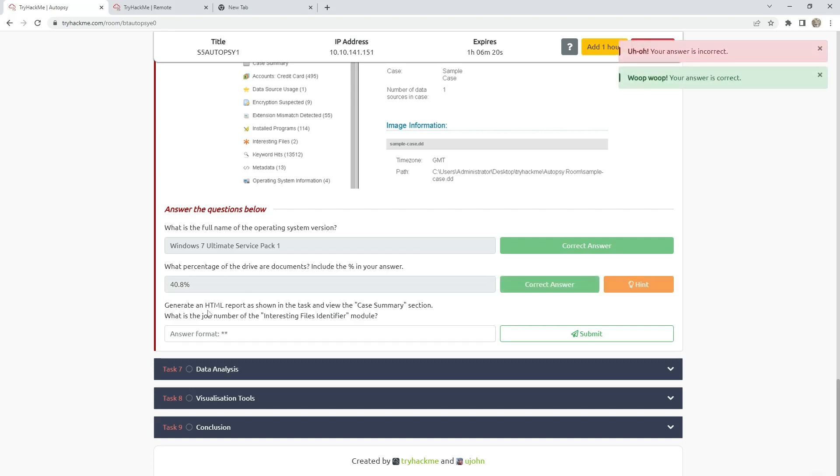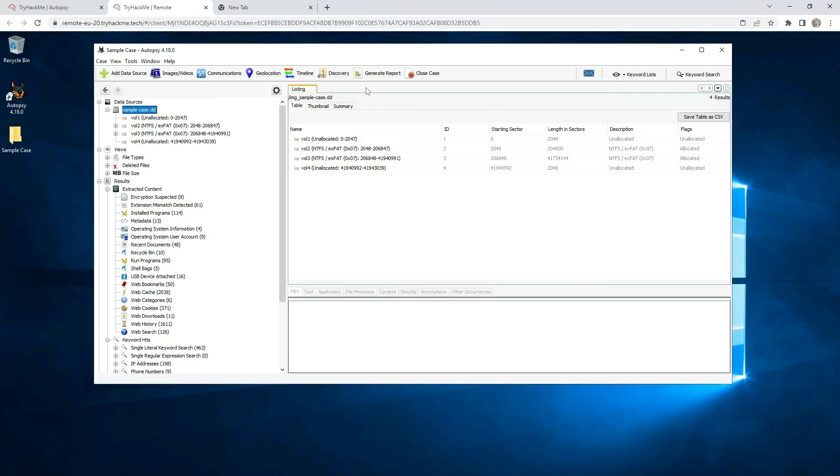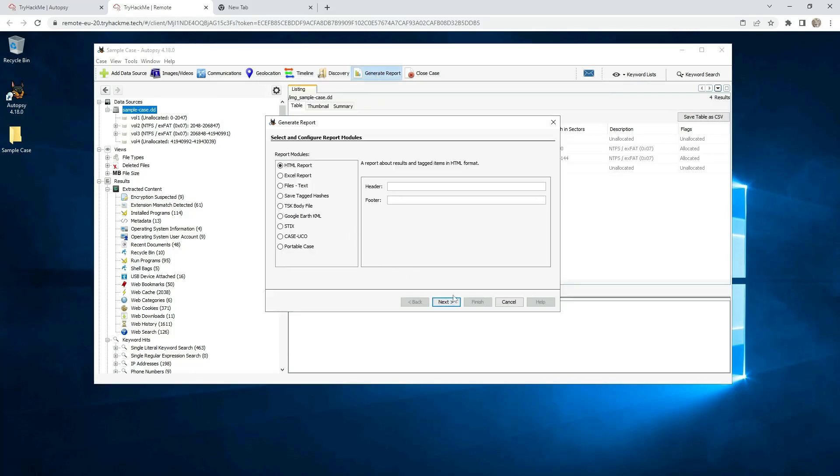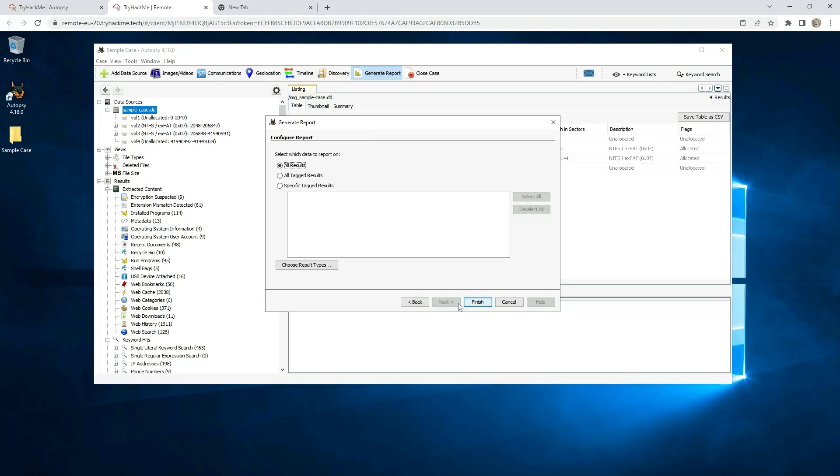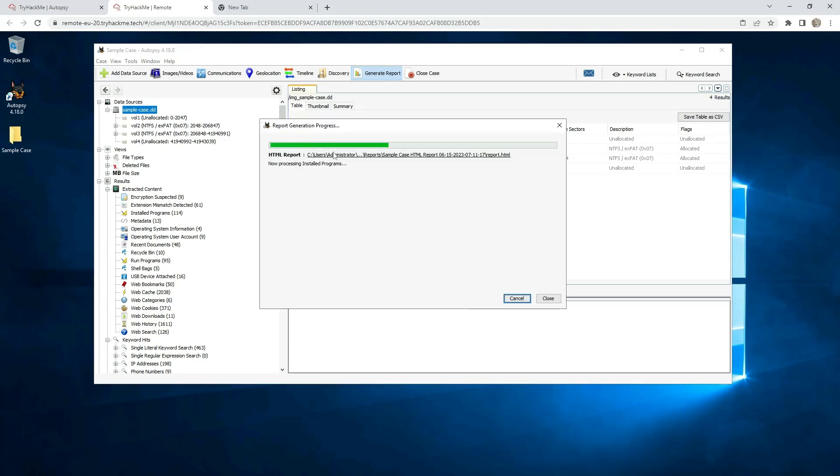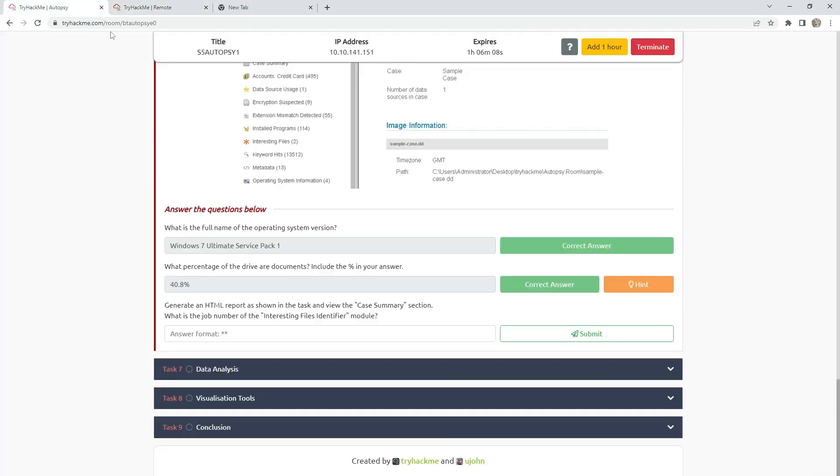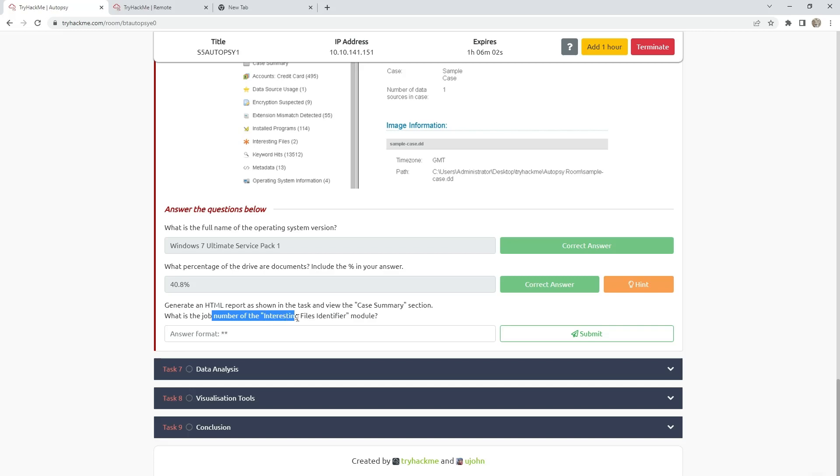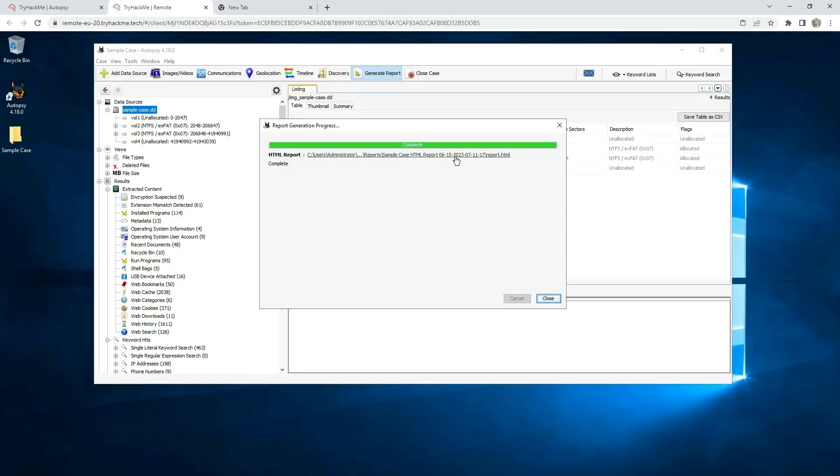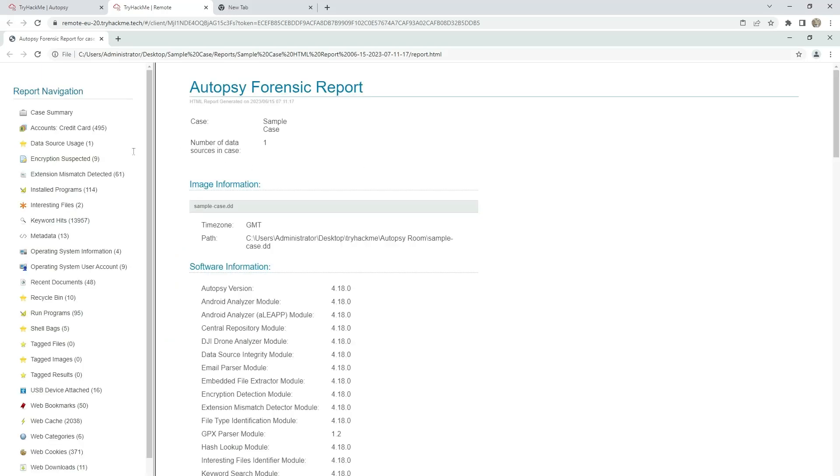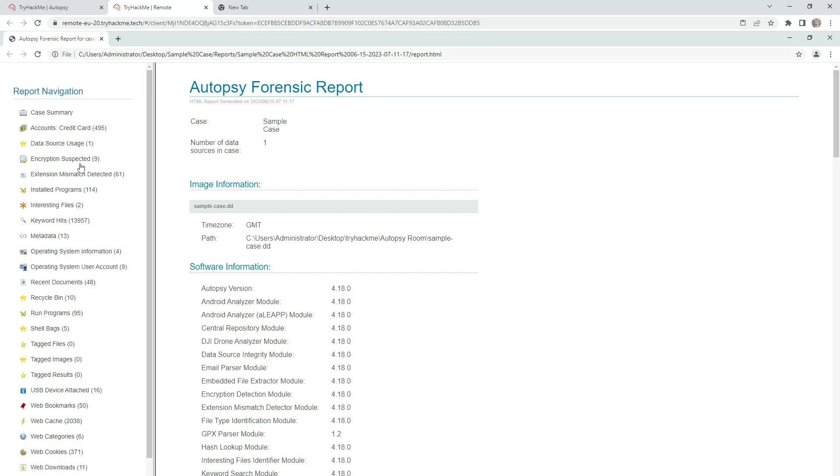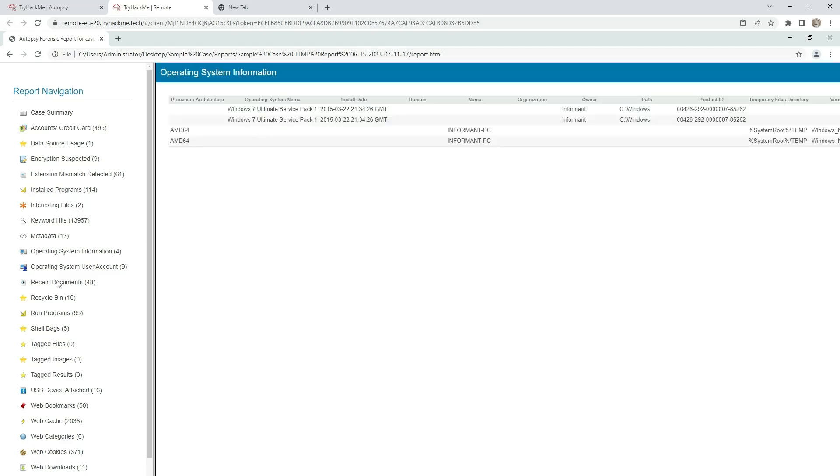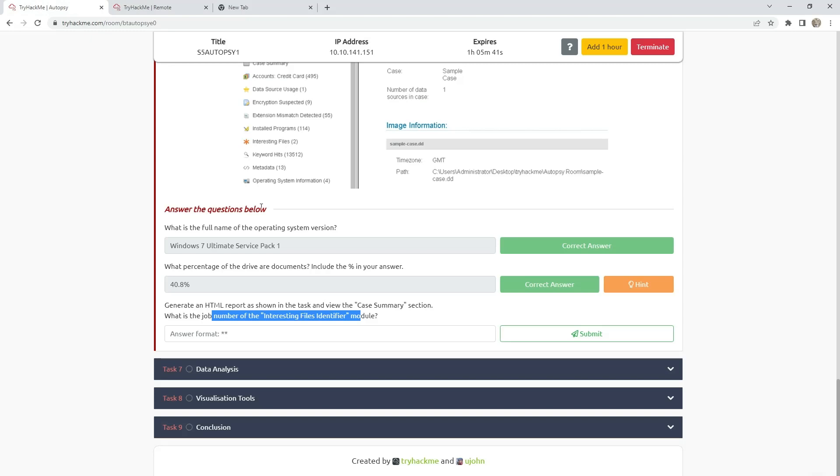Generate an HTML report. Go here, generate report. Next, next, finish. We just need to wait here for our report. As shown in the task, view the case summary sections. What is the job number of interesting files in the deferred module? Click on that. And I didn't find this answer. I think the answer is 10, but I didn't find. And you have here two installed programs, operating file system, and just an HTML report.